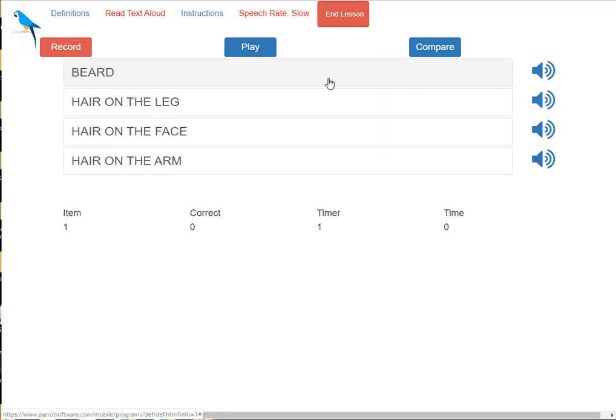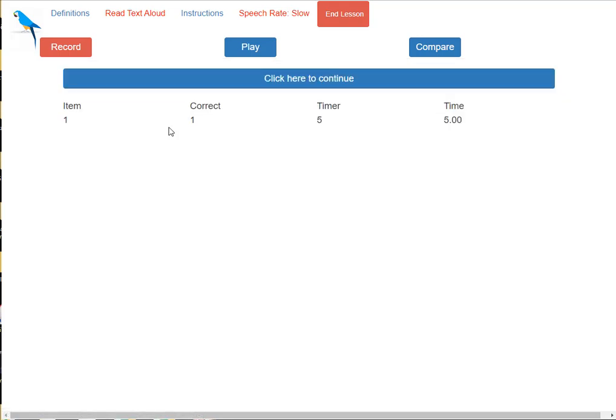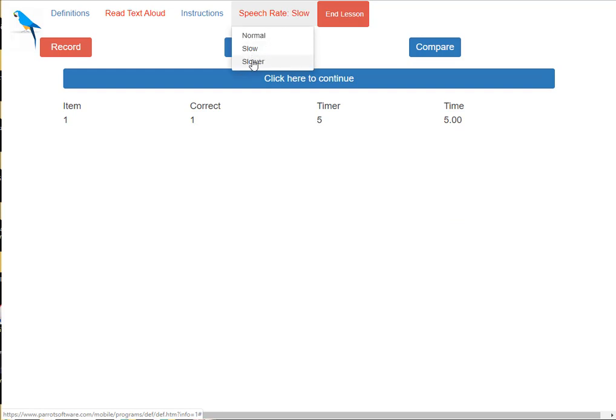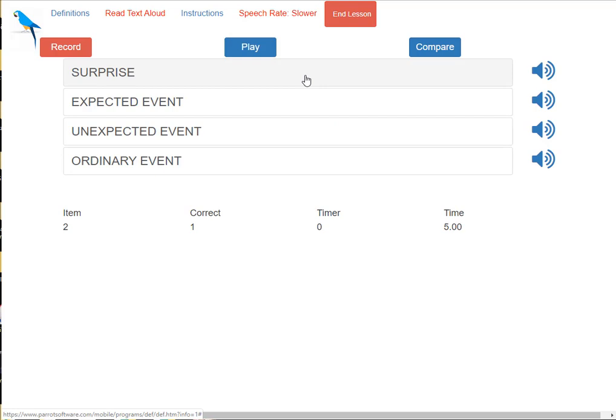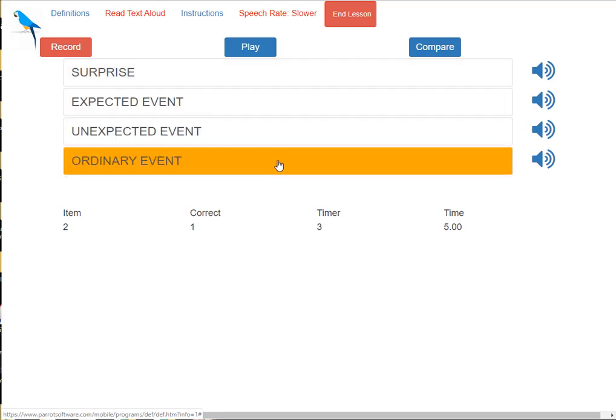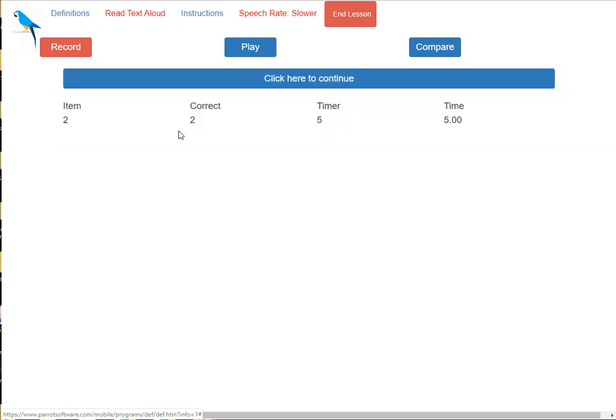What is the definition of beard? Yes. What is the definition of surprise? Yes.